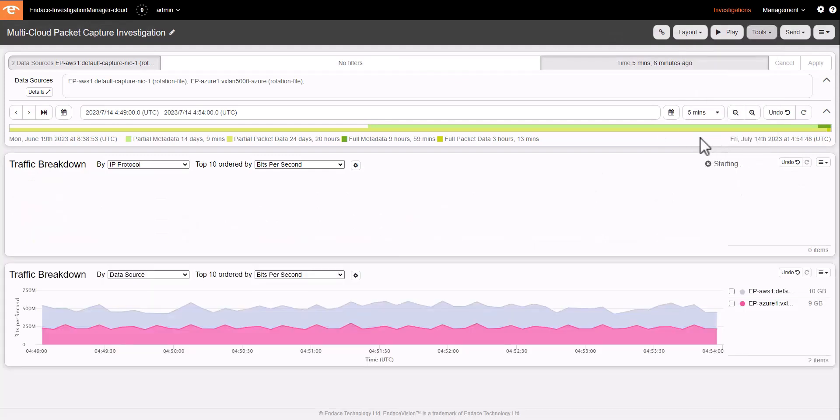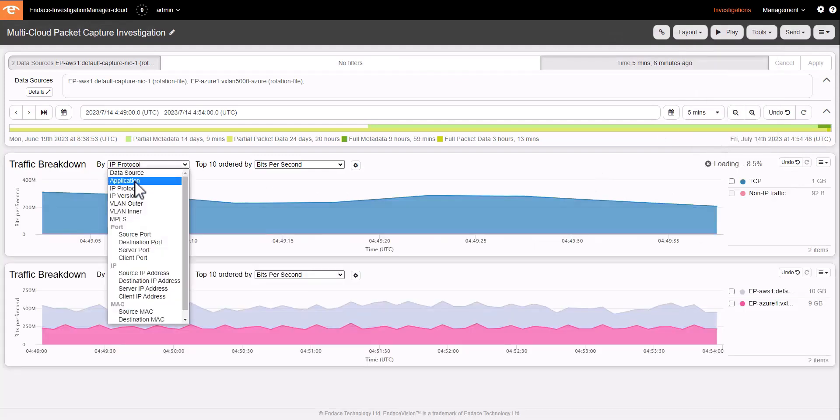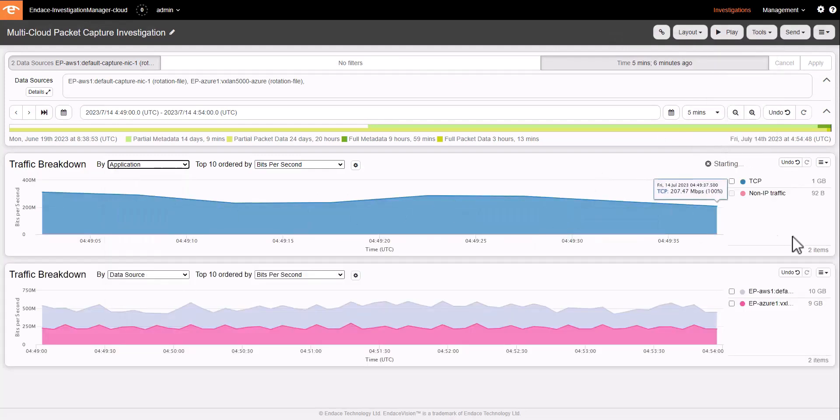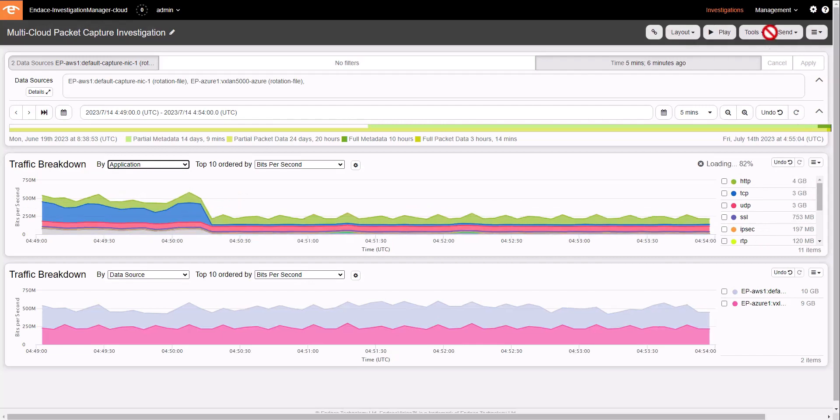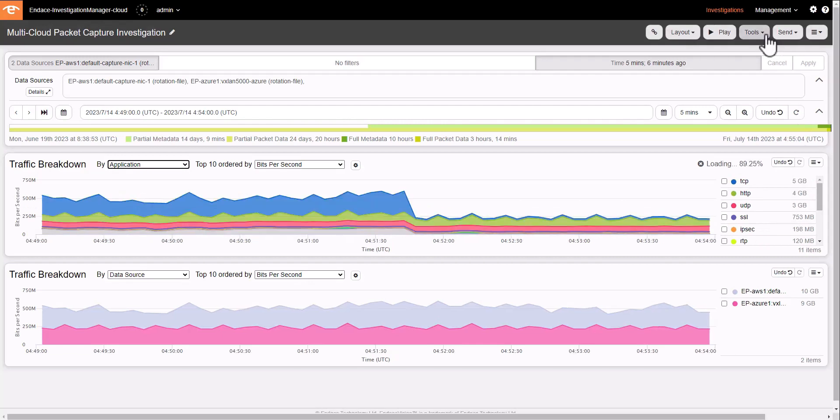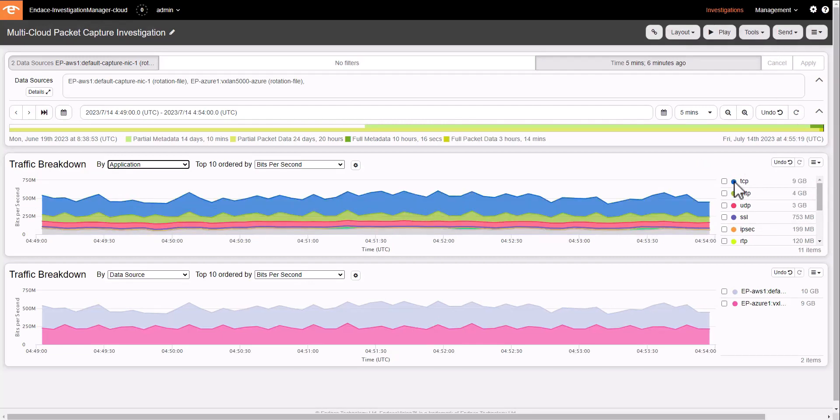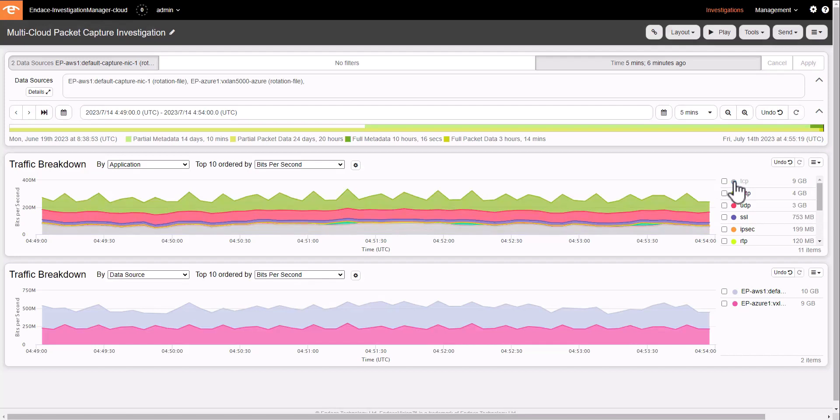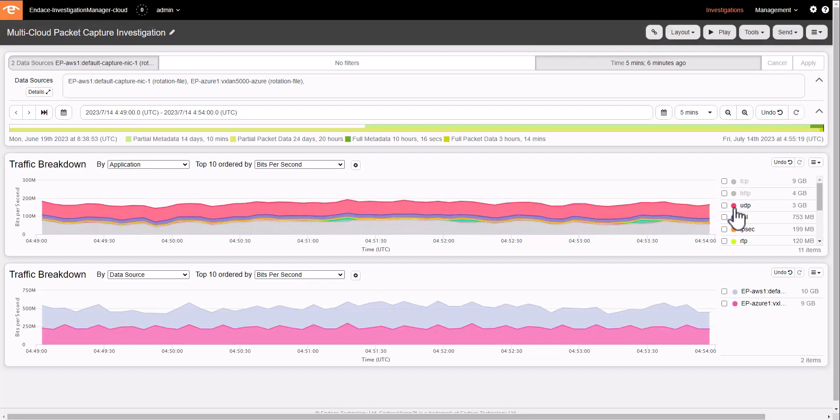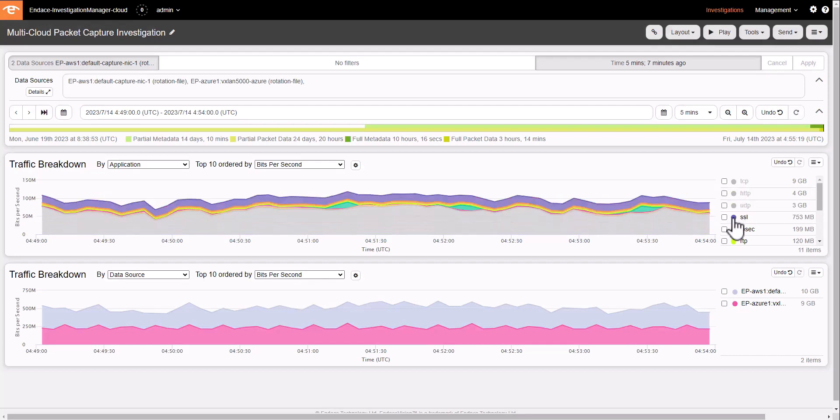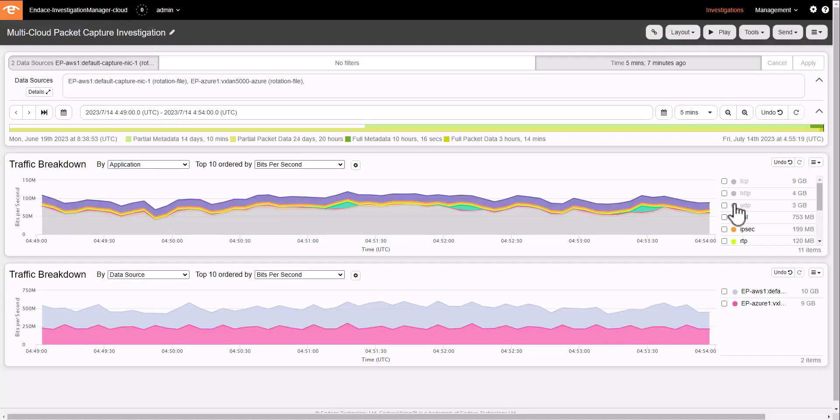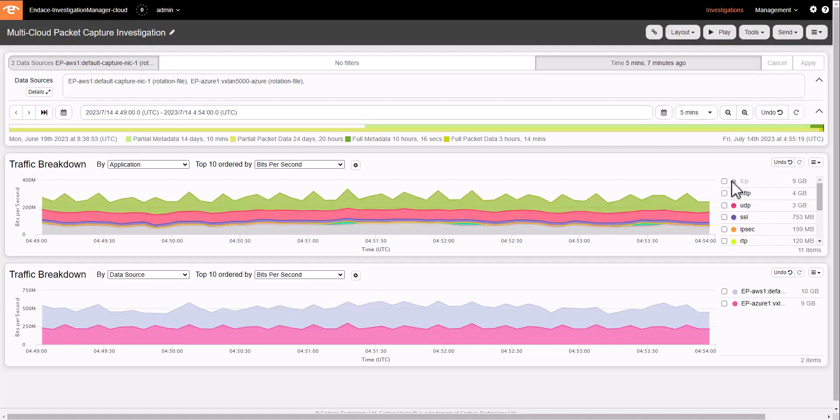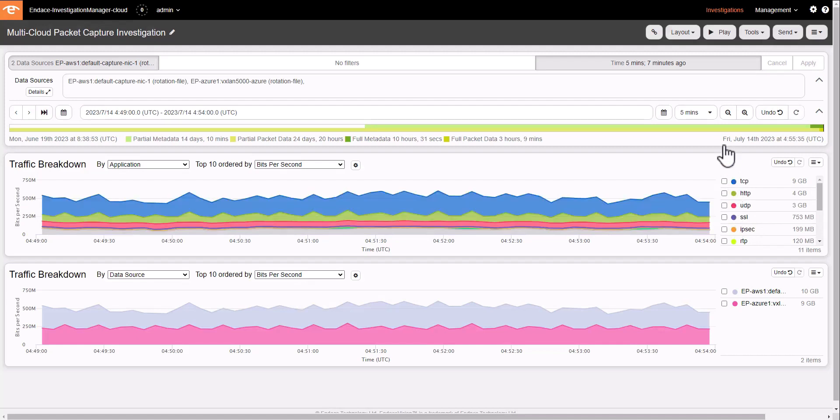I'll also add traffic breakdown by application type so we can see what sort of applications are running in our network. I can display filter on some of those protocols so I can see what's sitting underneath, hidden by the bulk of traffic by the top protocols.